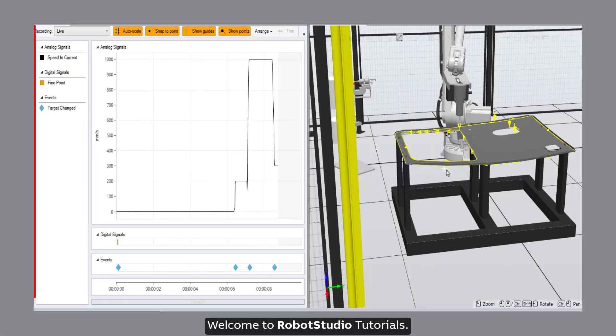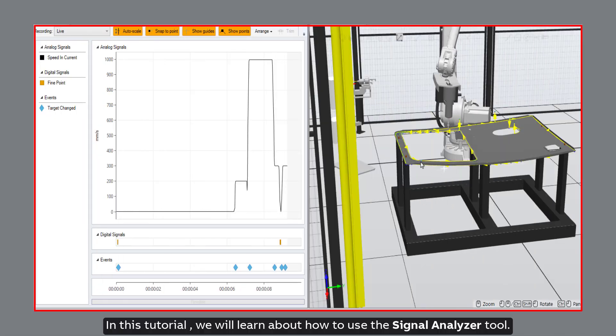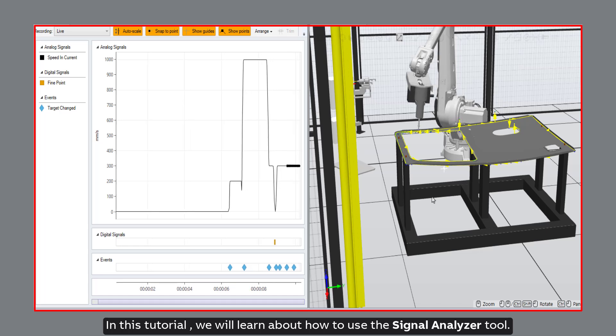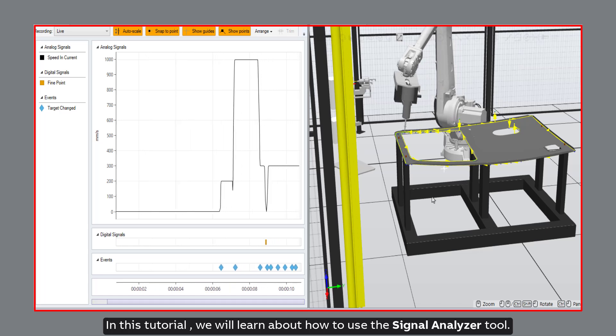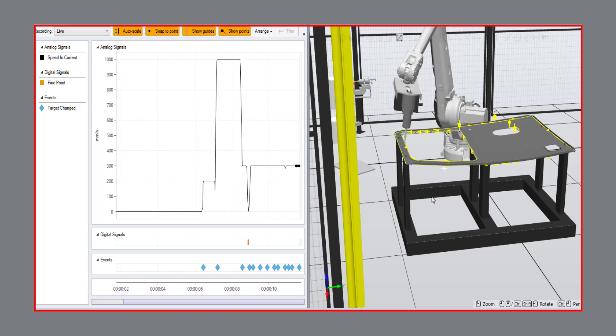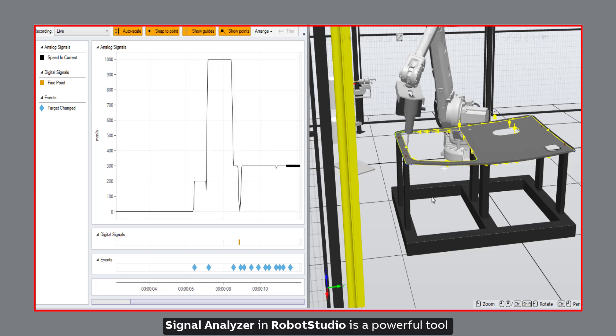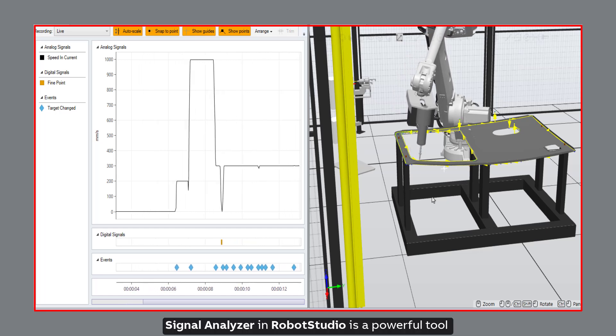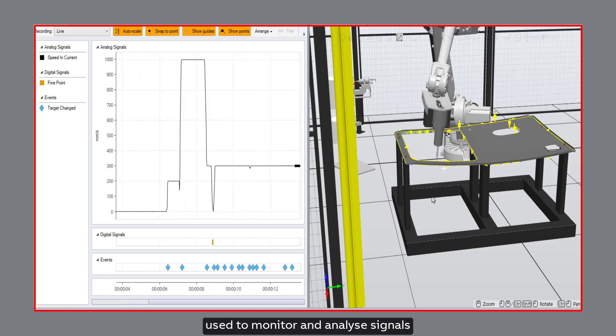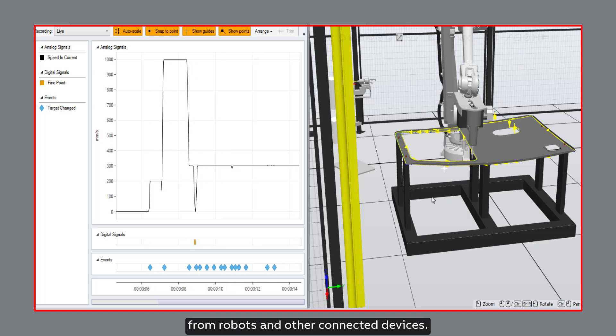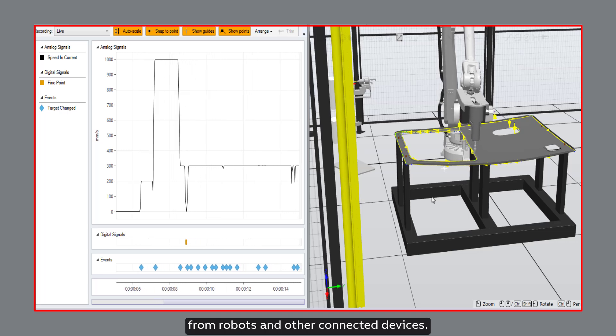Welcome to Robot Studio Tutorials. In this tutorial, we will learn about how to use the Signal Analyzer tool. Signal Analyzer in Robot Studio is a powerful tool used to monitor and analyze signals from robots and other connected devices.